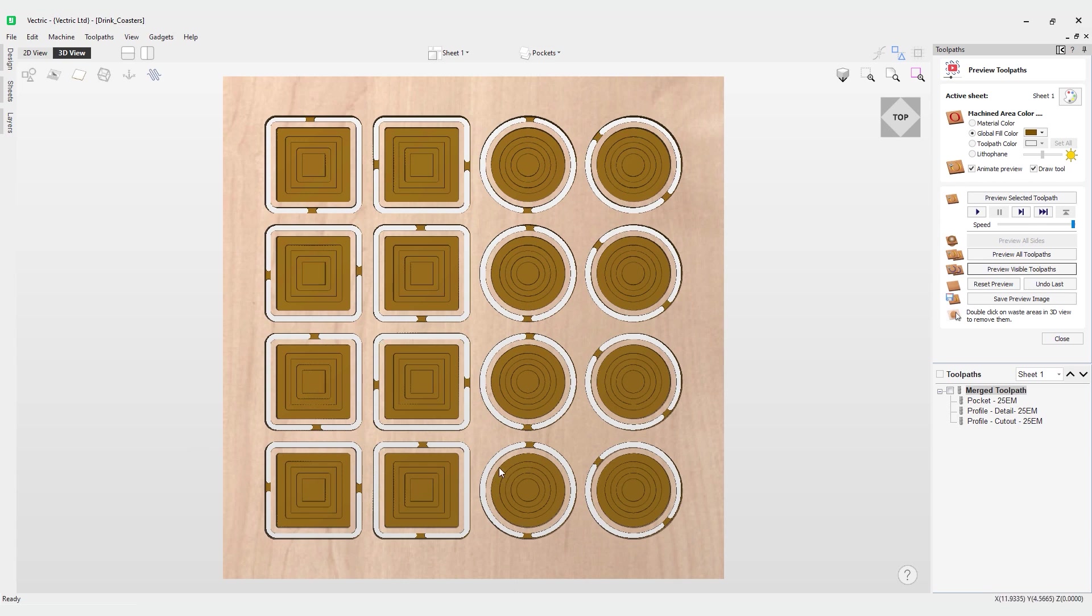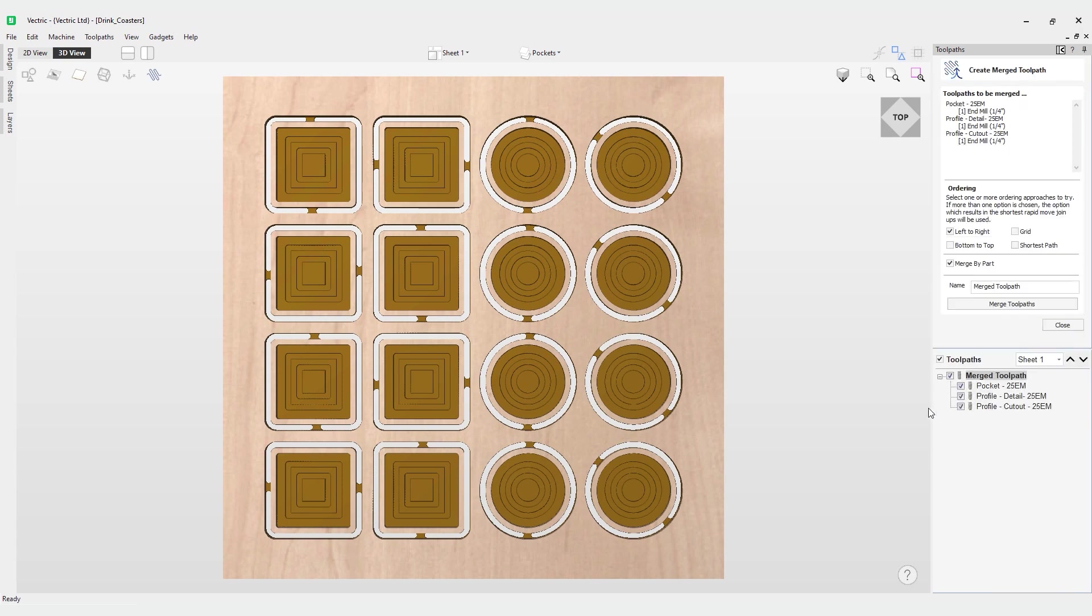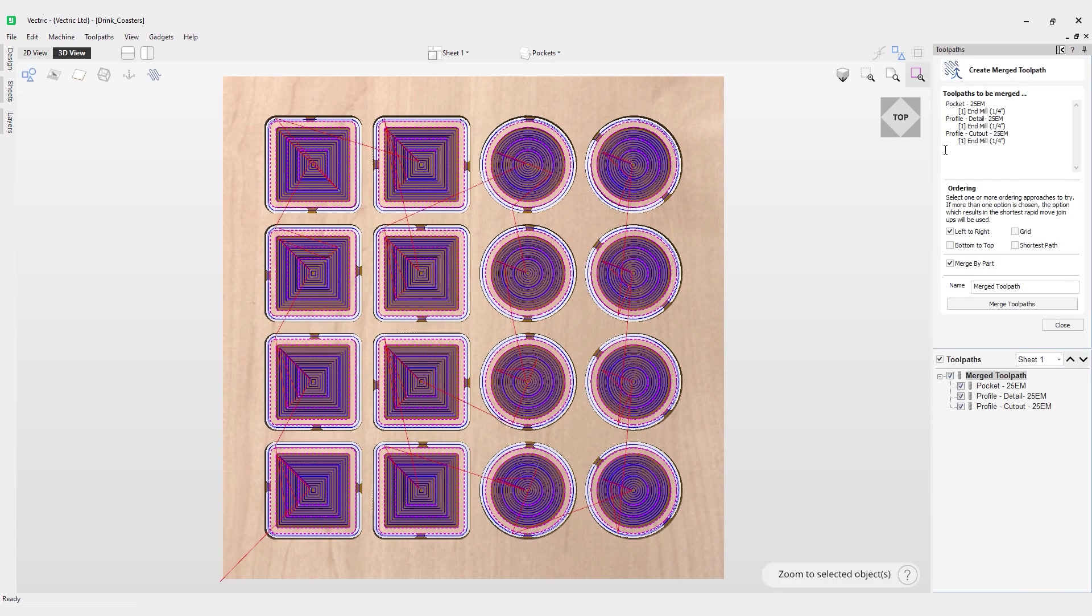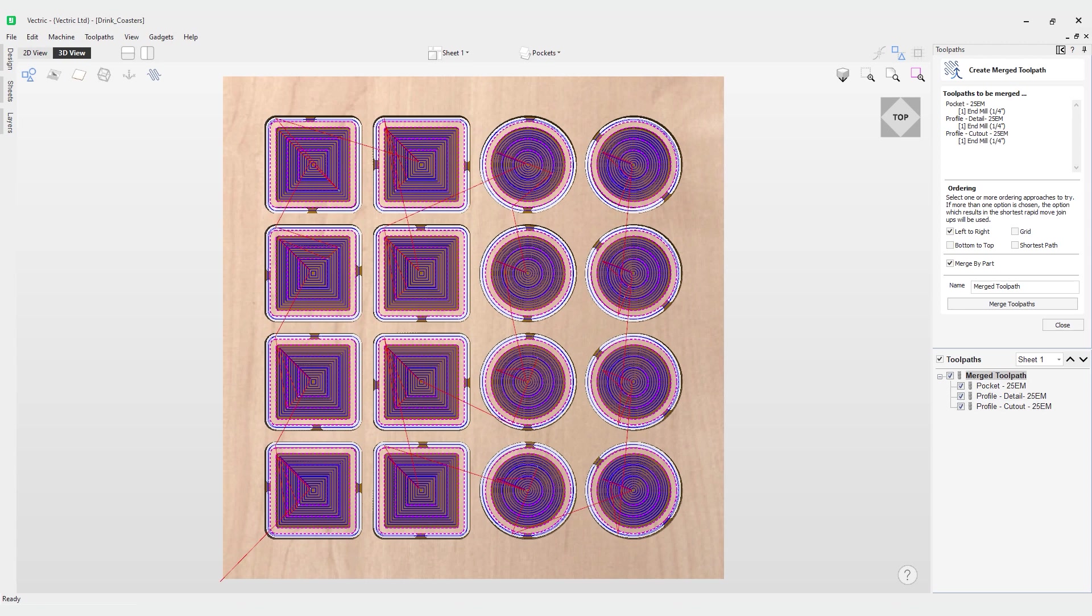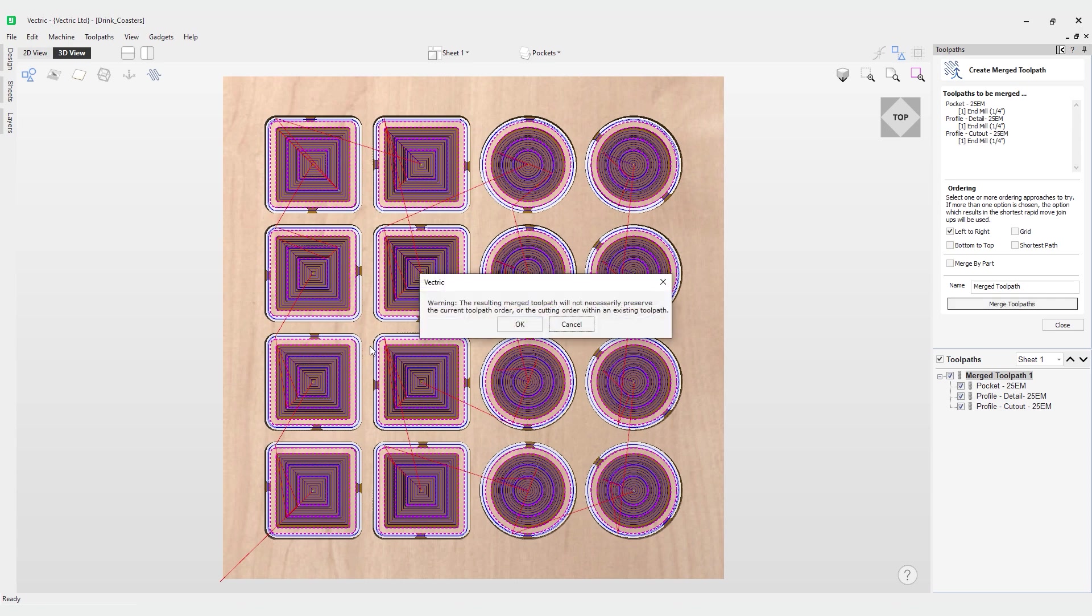Let's say you wanted to make a change to your merge toolpath. It's actually really easy to do. All you have to do is come over to the merge toolpath and double click it and you'll notice you have all your options again. Let's say you wanted to change the option of the ordering or even change this option here which is merge by part. For whatever reason we didn't want to preserve the order, then we can uncheck the merge by part option and then we can merge toolpath again.